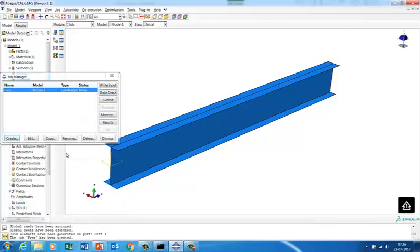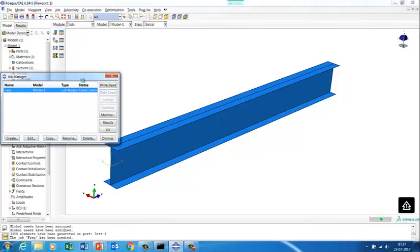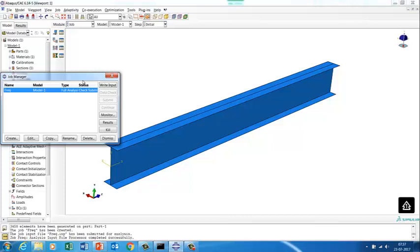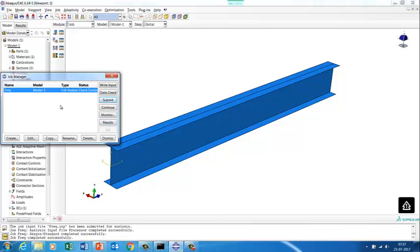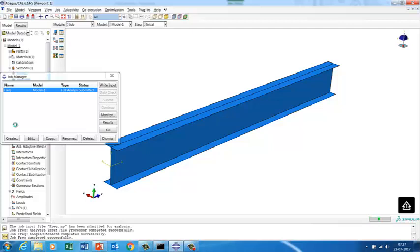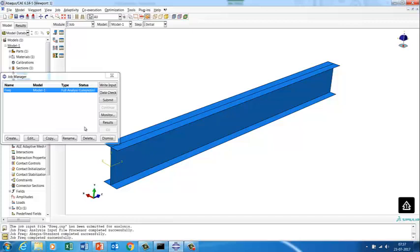We have the component meshed. We'll first run the frequency analysis — modal analysis — to understand the different natural frequencies. Doing a data check first shows no issues, so we'll submit the job and get first-hand information on what different modes we have.